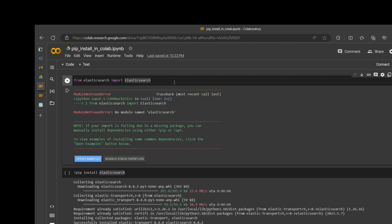Whenever we install some libraries into Google Colab, once the session is out — let's say we close Colab today and tomorrow we want to resume our work — whenever we try to run the code it will throw an exception like 'module not found'. Basically, what we need to do is reinstall all the libraries again.